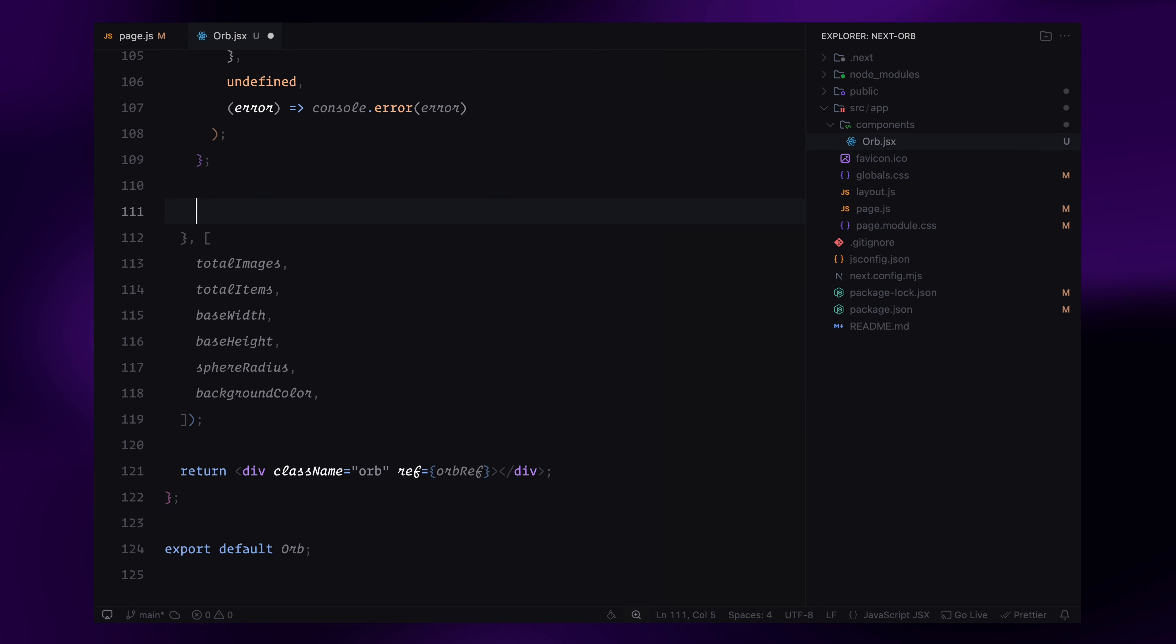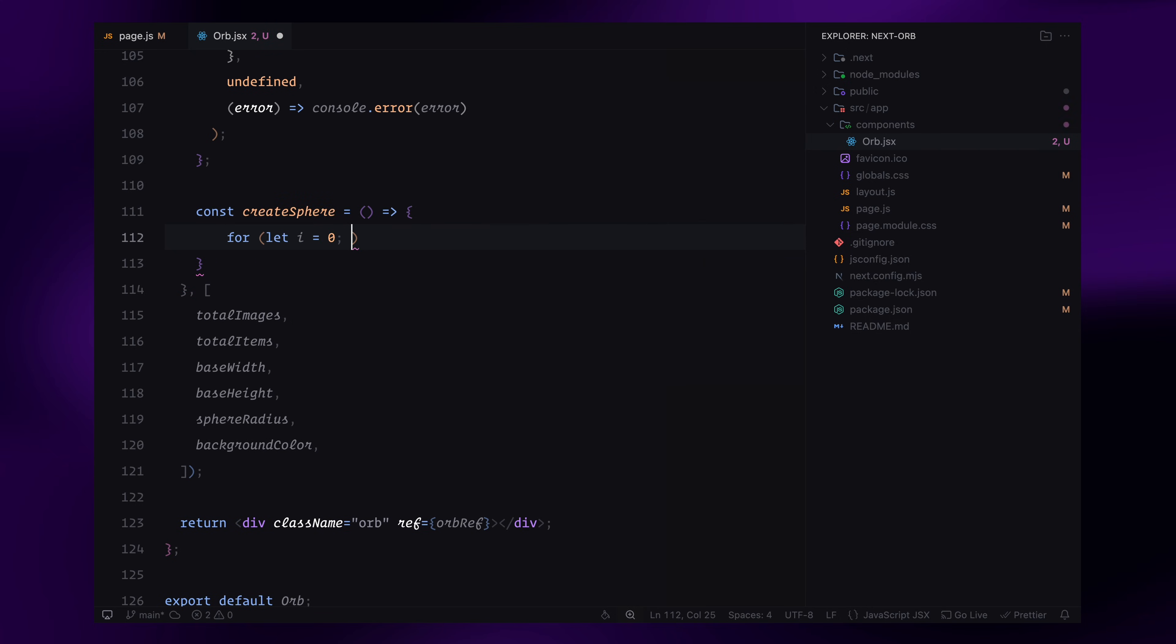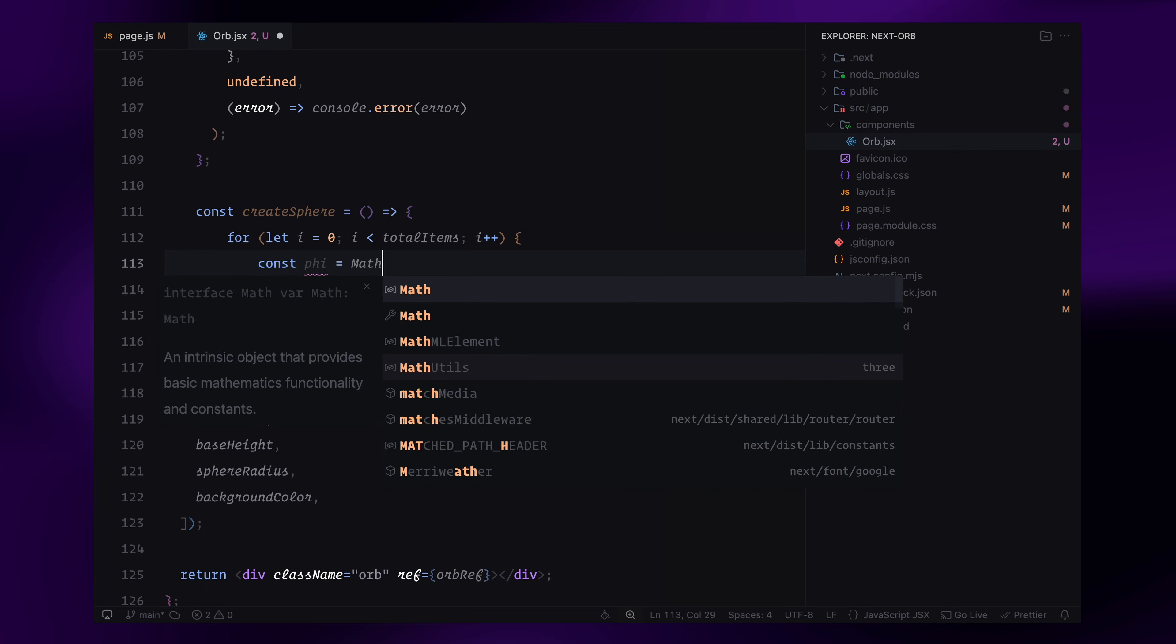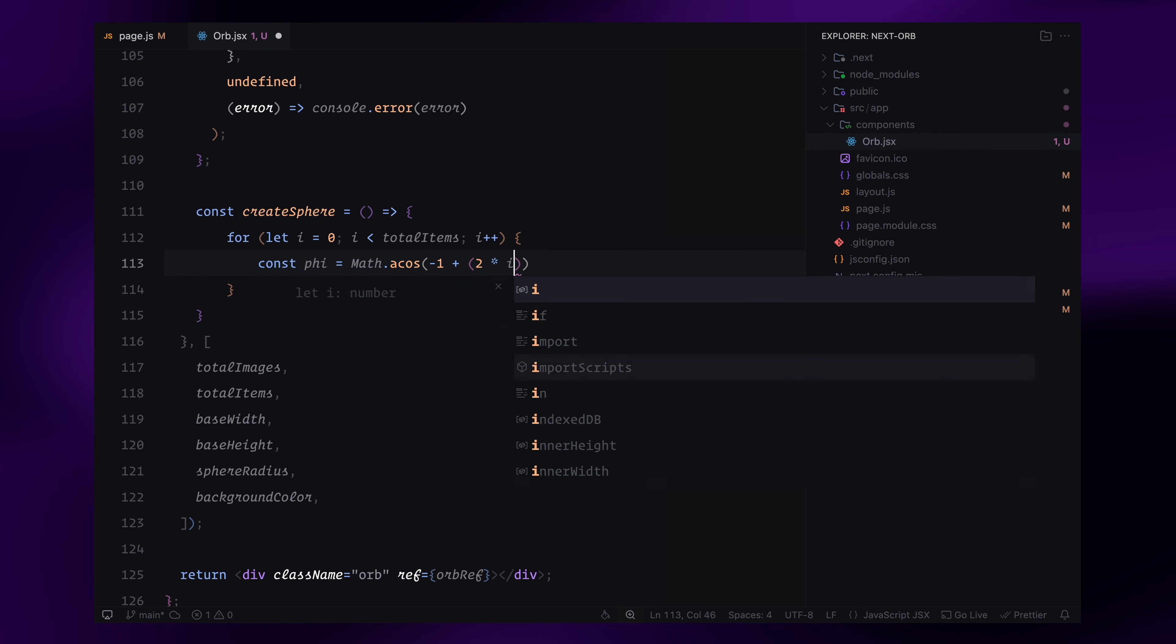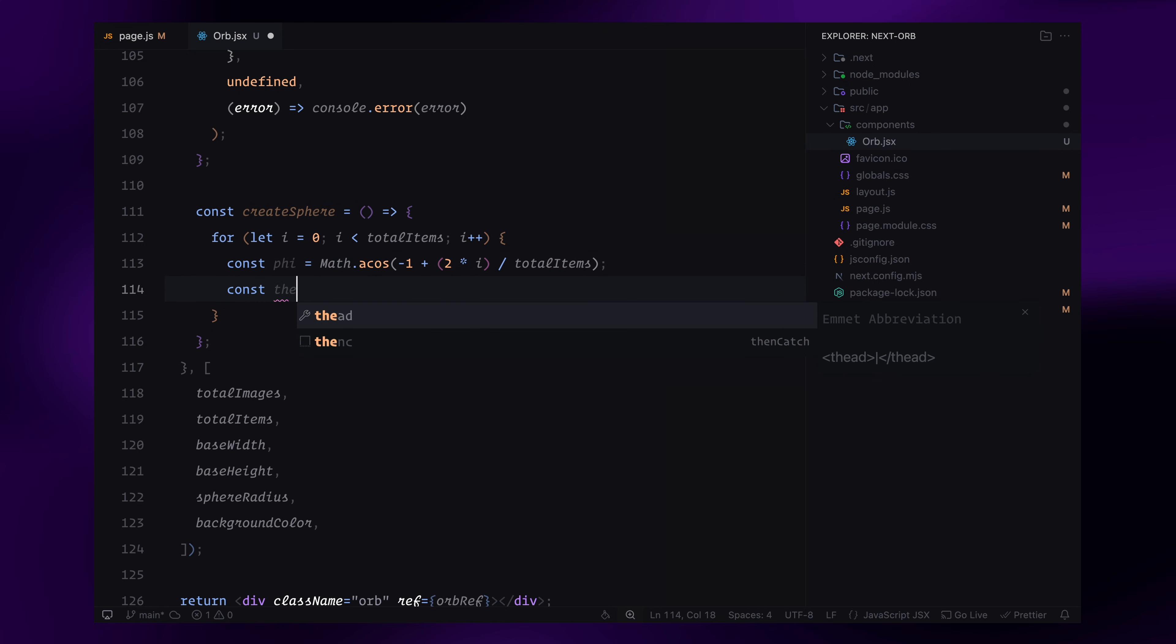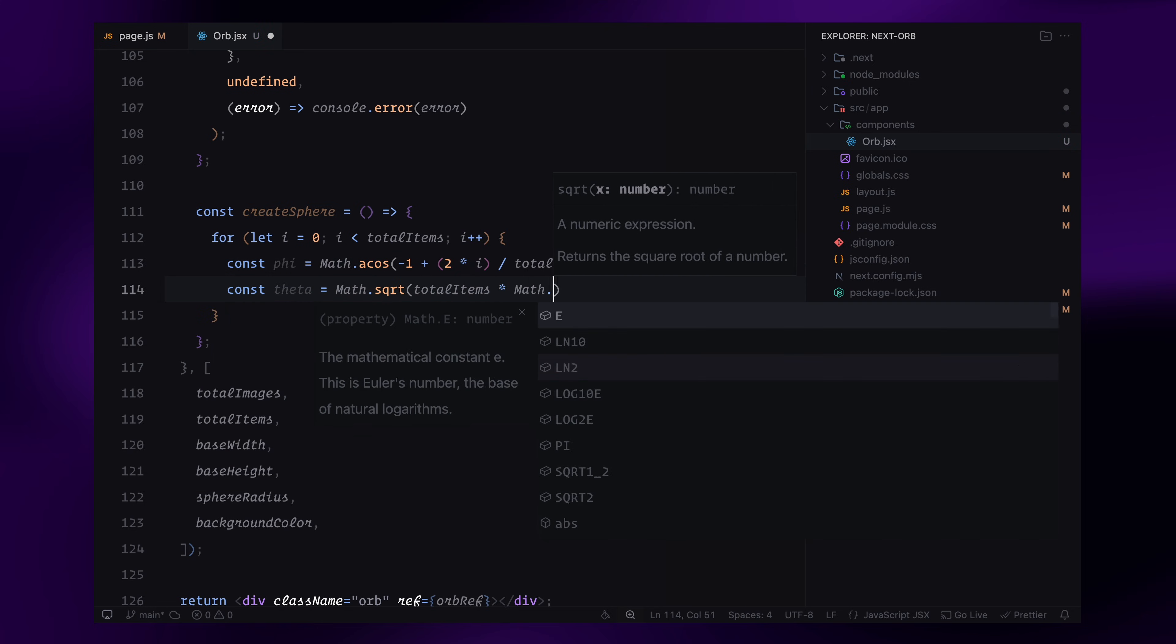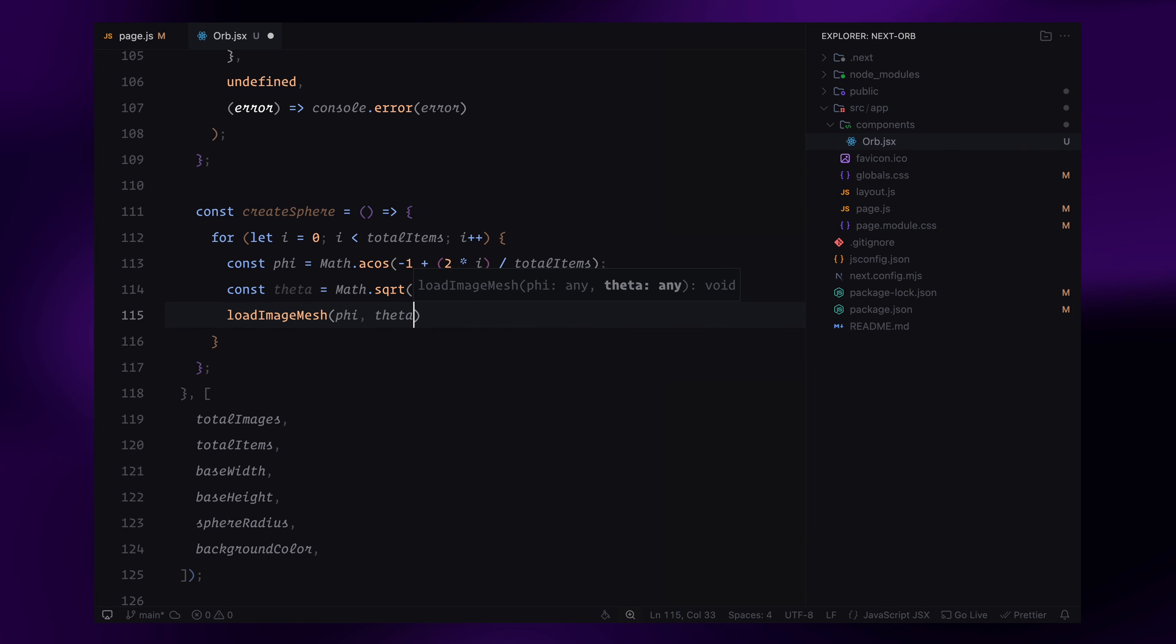I'll create a function called createSphere, which will distribute all the image planes evenly in a spherical shape. To do this, I'll loop through totalItems, which represents the number of images that will be placed on the sphere. For each image, I'll calculate two important values. Phi, which determines the vertical position of the image. Theta, which controls the horizontal placement around the sphere. These values ensure that the images are spaced evenly, covering the entire sphere without clustering in one area. Once calculated, I'll call loadImageMesh function, which will create and position the image on the sphere based on these values. With this, all images will now be placed correctly, forming a 3D sphere of images.